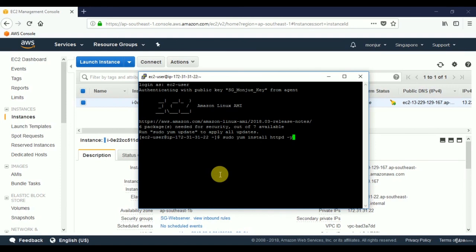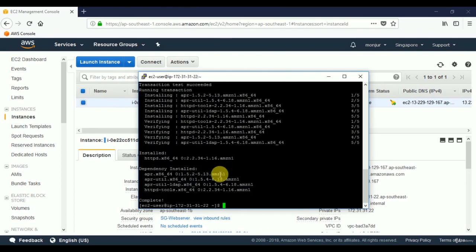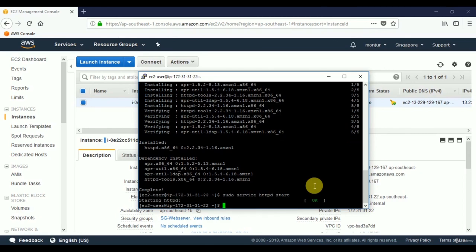Now we'll install the web server. Type the command 'sudo yum install httpd' to install the web server on Amazon Linux AMI — for different operating systems the command will be different. Press Enter and the process runs. Once complete, we need to start the web server using the command 'sudo service httpd start'. The status confirms it has been started.